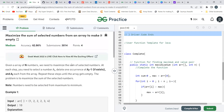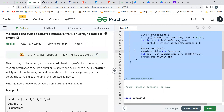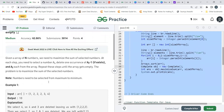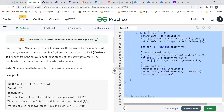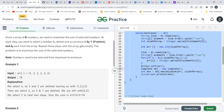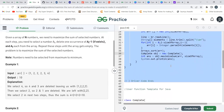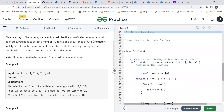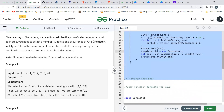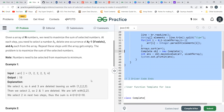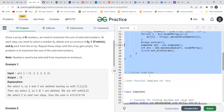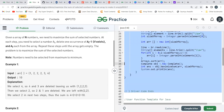One thing to note from the driver code: when they pass the array to this function, they are sorting it. So the array we receive in our function will already be sorted. That's an important observation.